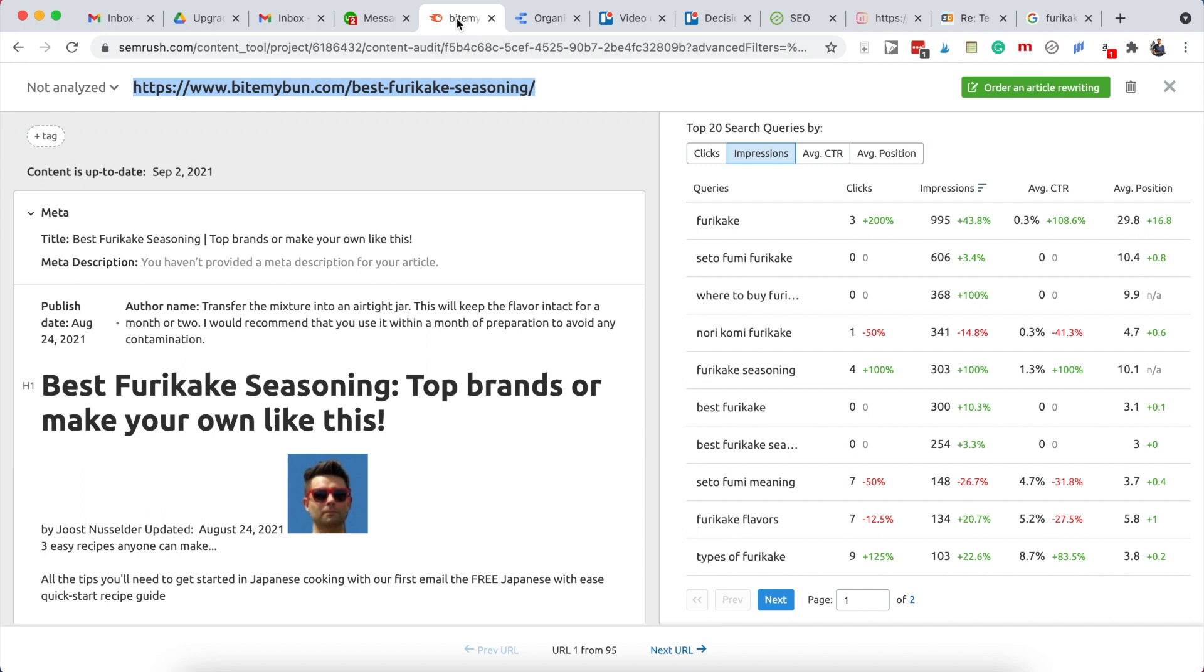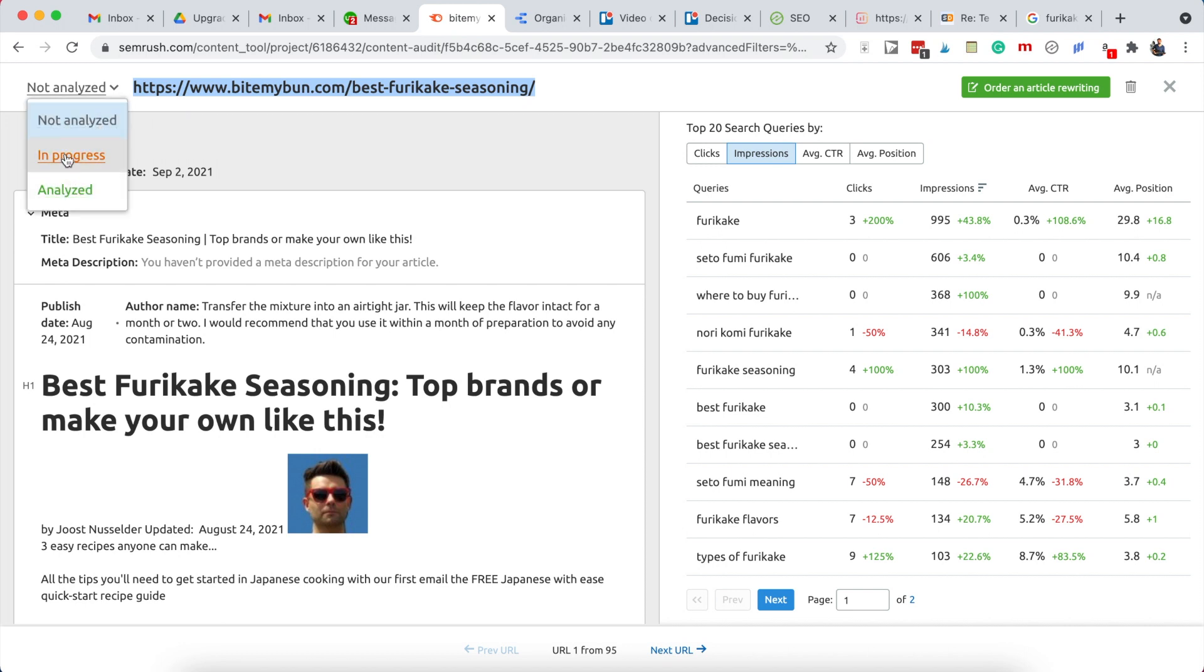Now once you've edited the content and maybe assigned an upgrade to one of our writers, you can change the status of not analyzed over here to analyzed. Or you can change it to in progress if you're still waiting on images you need to add or something else you need to check, so you know that you're working on this one.